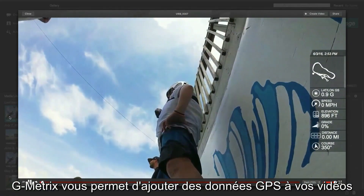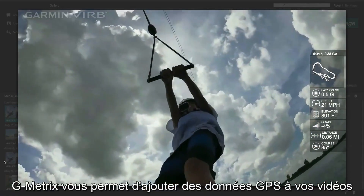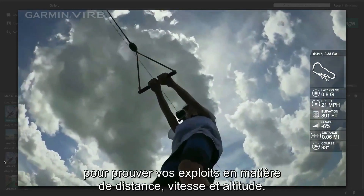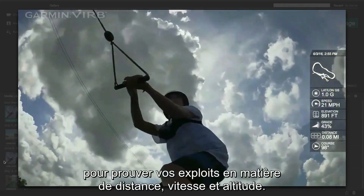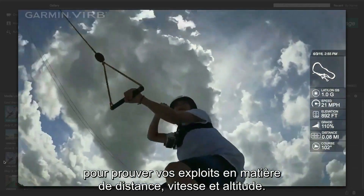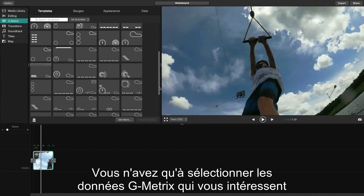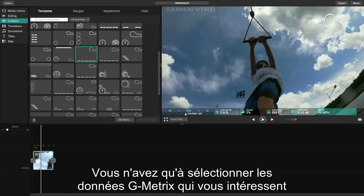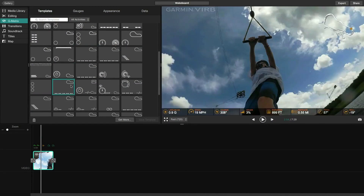Gmetrix adds GPS-captured stats to your footage so you can prove how far, how fast, and how high you went. It's as easy as selecting the Gmetrix data you want to include and placing it on your recorded footage.